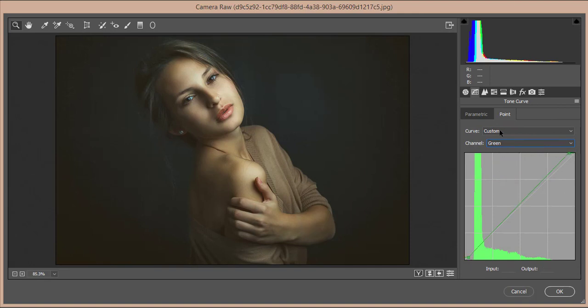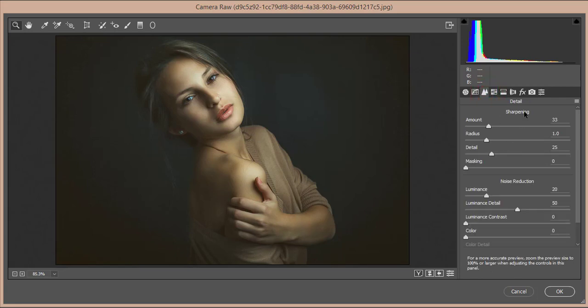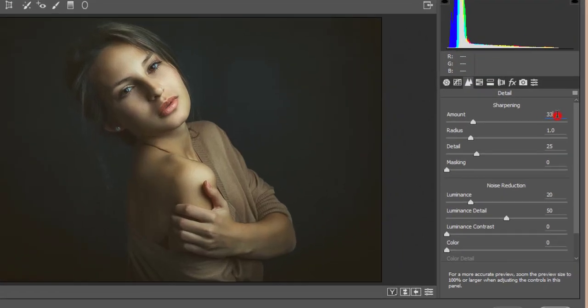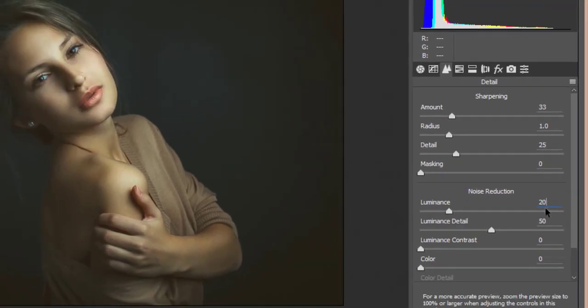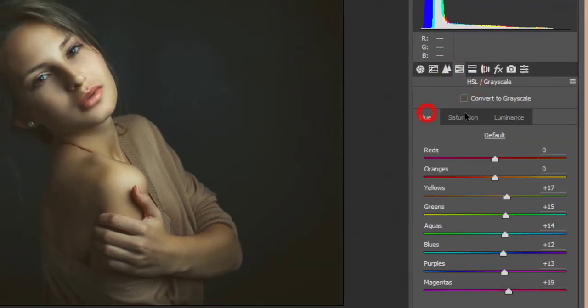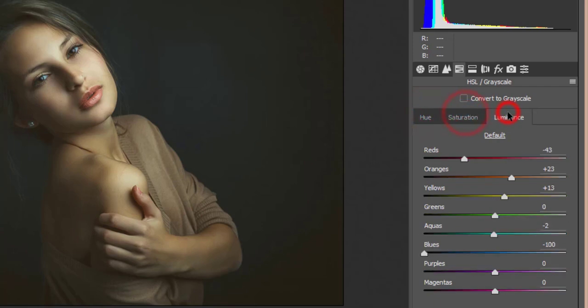In the Detail panel, the sharpening amount is 33 and the luminance noise reduction is 20. The rest of the settings are left at default.